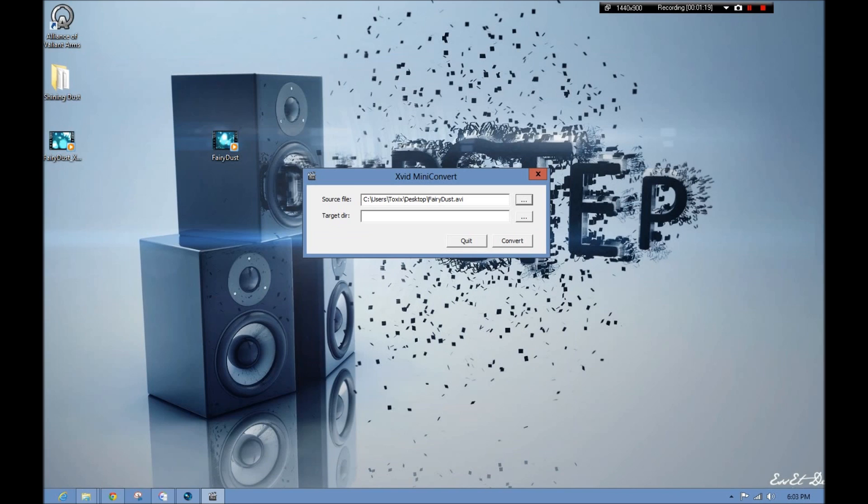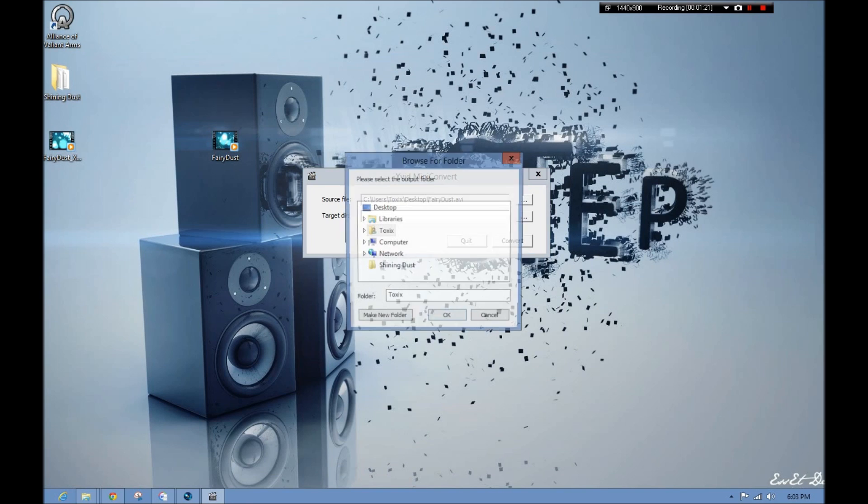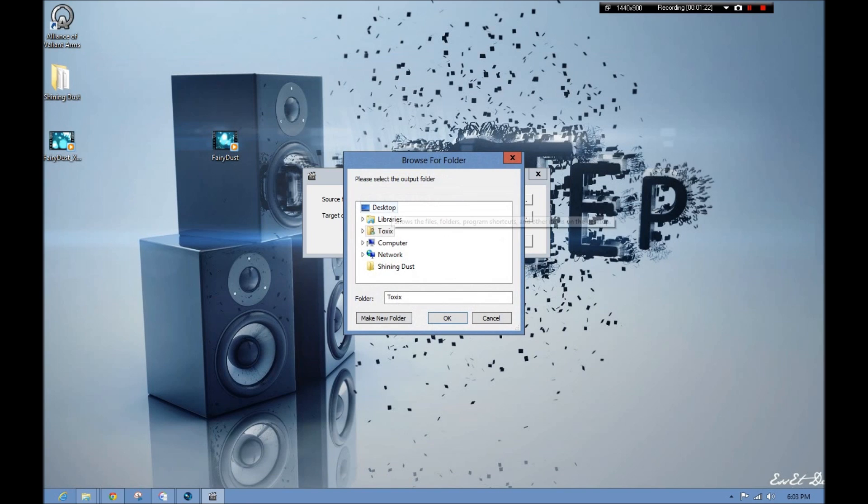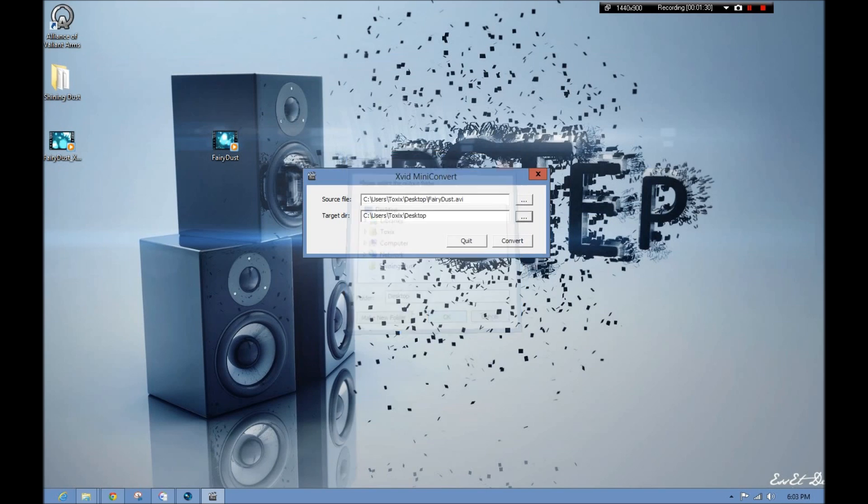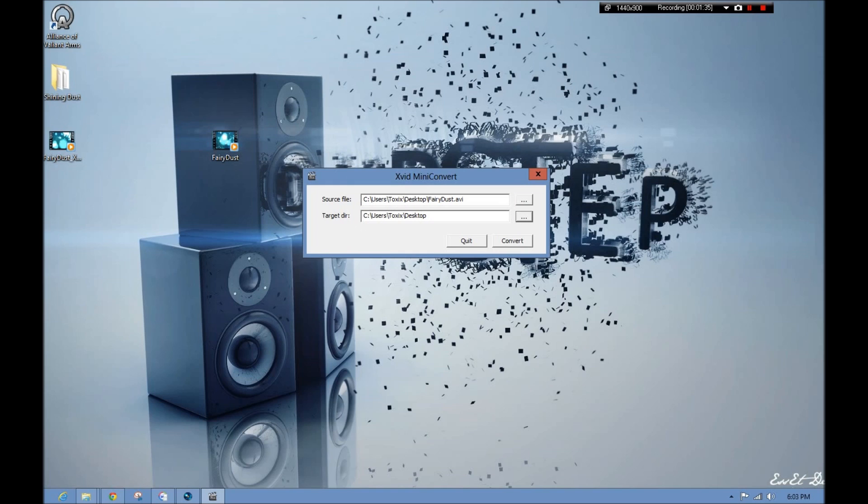and you click the target. Now, this is where the file will be after it's done. I chose the desktop. That's why you see it again right here. Now, all you do is you click OK, and then you click convert. Now, this is about a two-minute process for the conversion, so I'm not going to convert it right now.